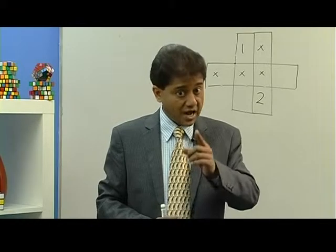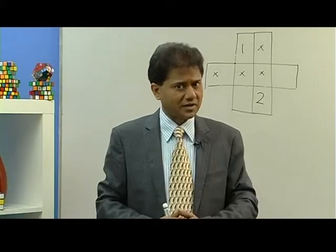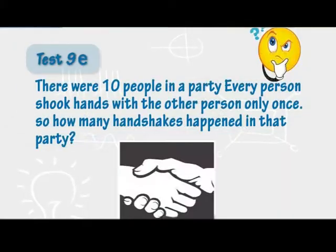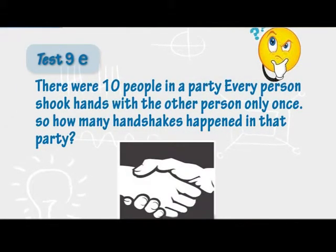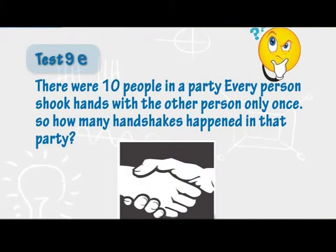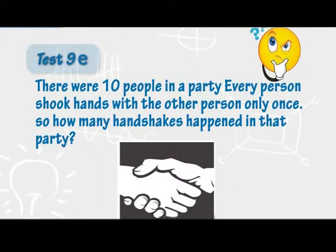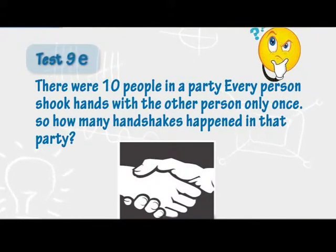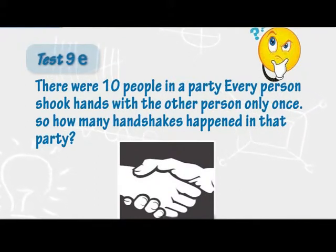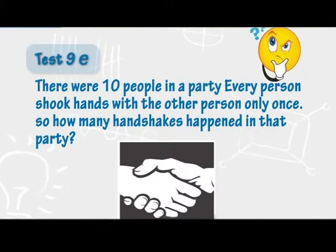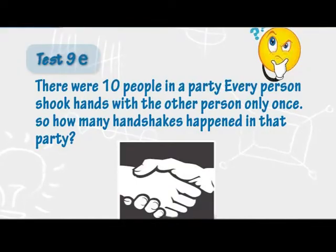And now the last puzzle. There were 10 people at a party. Every person shook hands with every other person only once. So how many handshakes happened at that party?